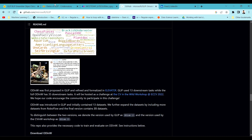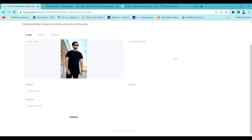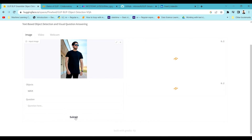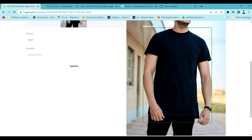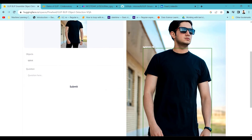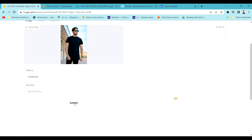Now let's jump to the demo part. On Hugging Face they have a GLIP model where you can pass an image. I've passed one image and I want to identify the object 't-shirt' from this image. I pass the object name 't-shirt' and submit it, and the model plots a bounding box around it with a confidence level. You can see a green bounding box has been plotted around the t-shirt.